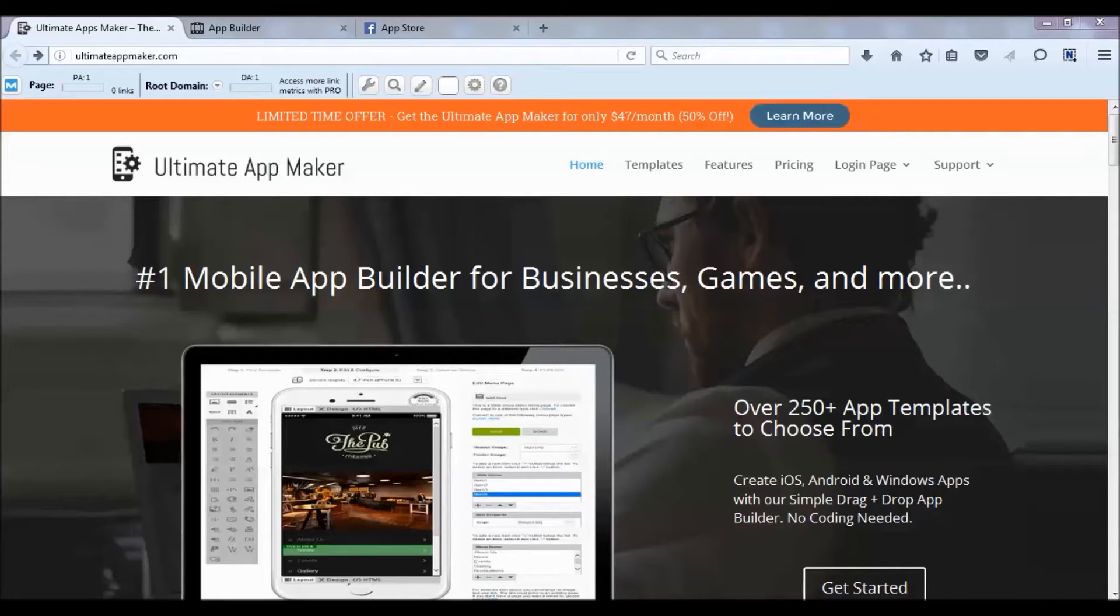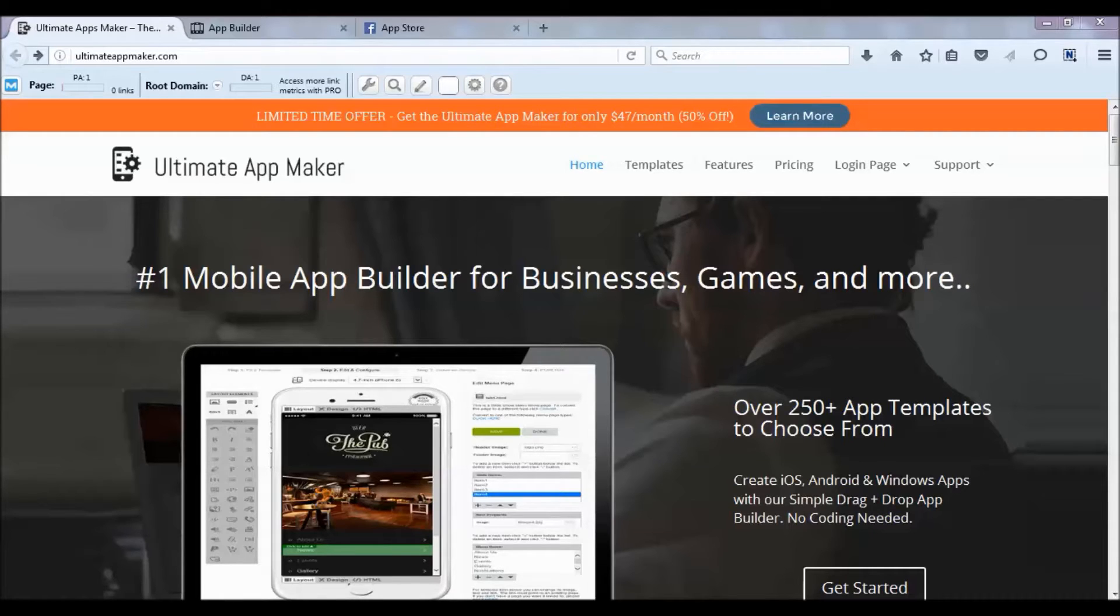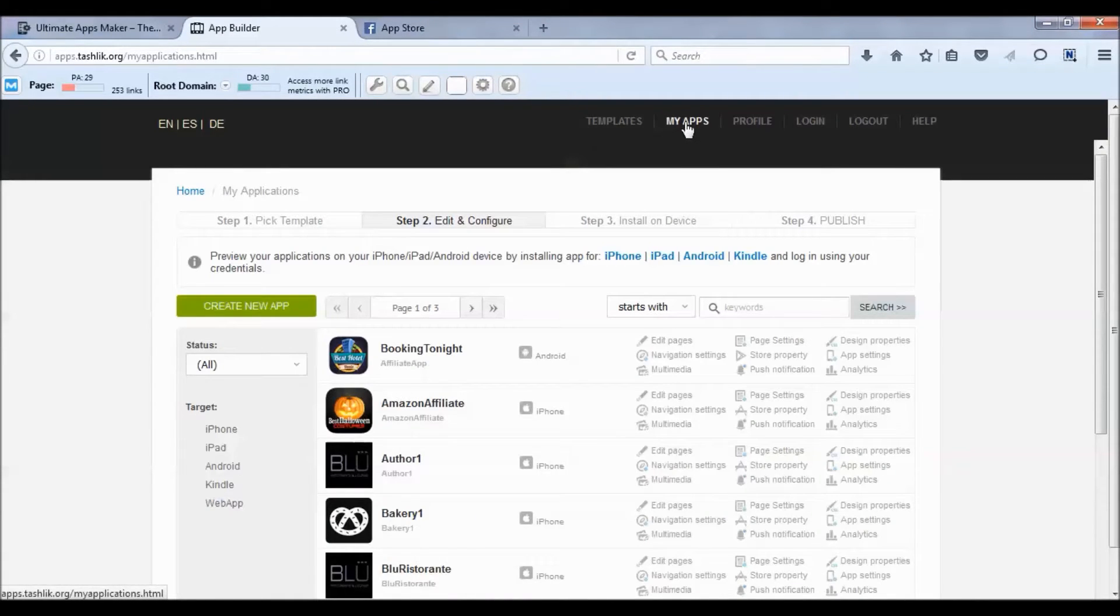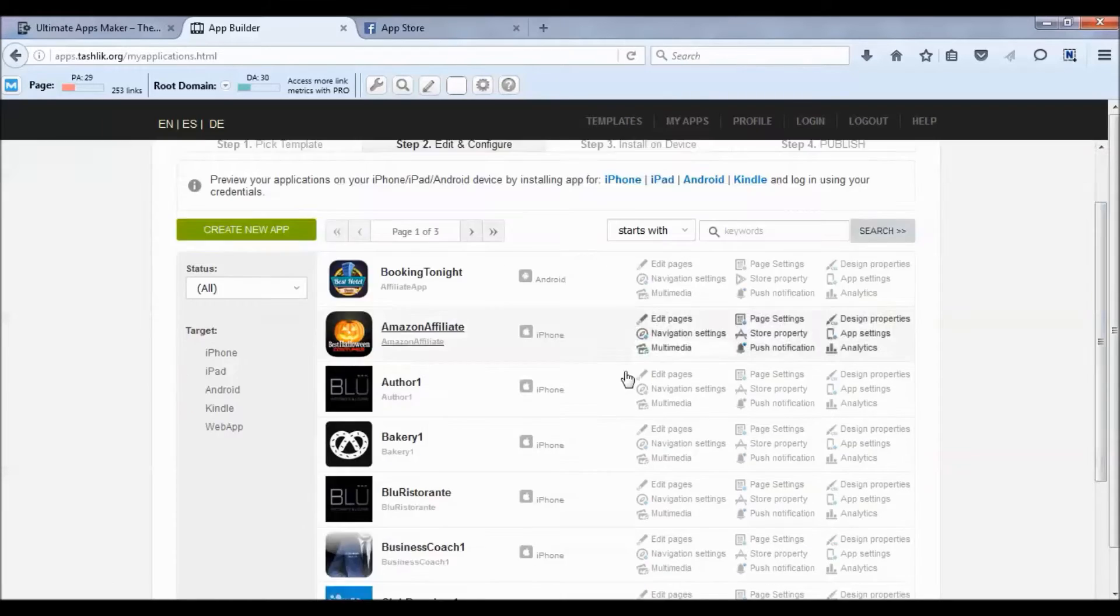Hey guys, we're back with another video for the Ultimate App Maker. What we're going to do today is install a Facebook fan page onto our app. Let's go to the app maker here - I'm already logged in - and start in the My App section.